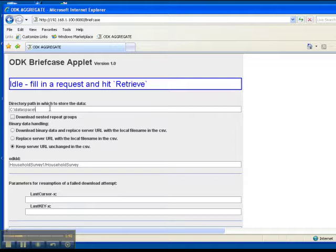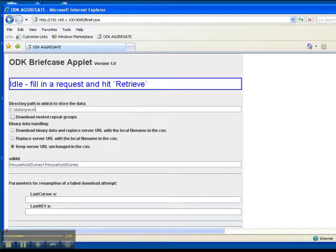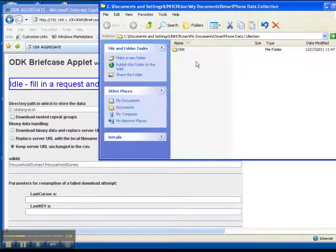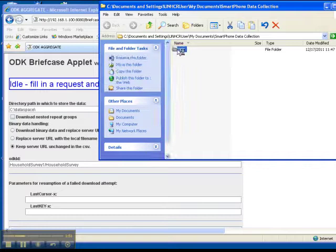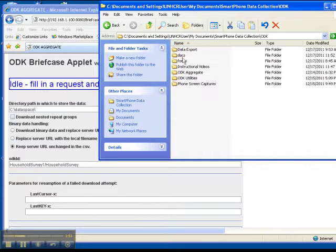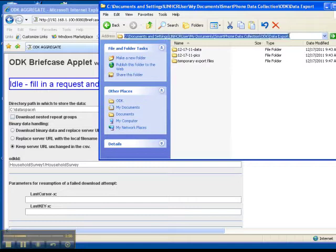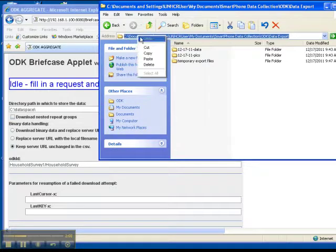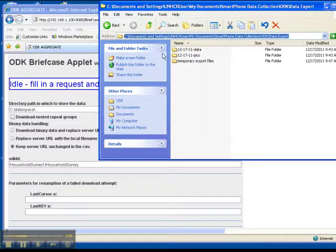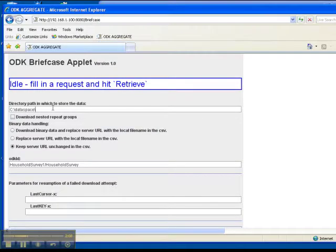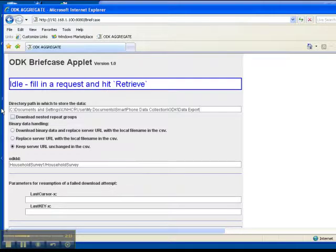The first thing you want to change is the directory path in which the data is stored. There's a shortcut here called smartphone data collection on the right. If you go there and then go into ODK and you go into the data export directory, you'll basically just copy this entire address. Right click and copy. Now you need to paste it here so I'm going to just delete the data space. Now you'll have to use the shortcut keys which is control and V like victor to paste.